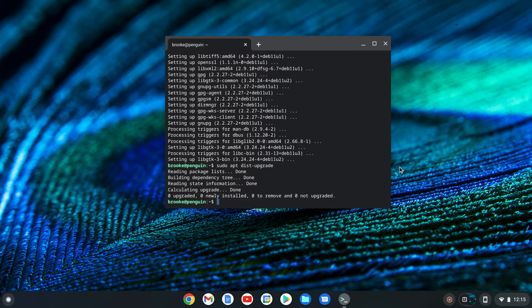In order to make Crostini look more like a real operating system, we need to install a file manager. I like Nemo, but if you have experience with Linux and have a favorite file manager other than Nemo, feel free to install it instead. For what it's worth, Nemo is Latin for nobody.